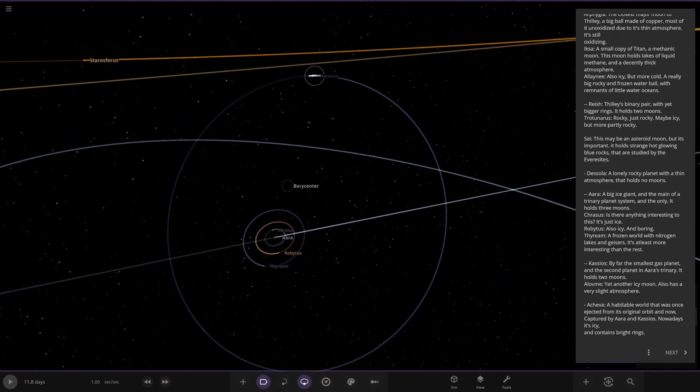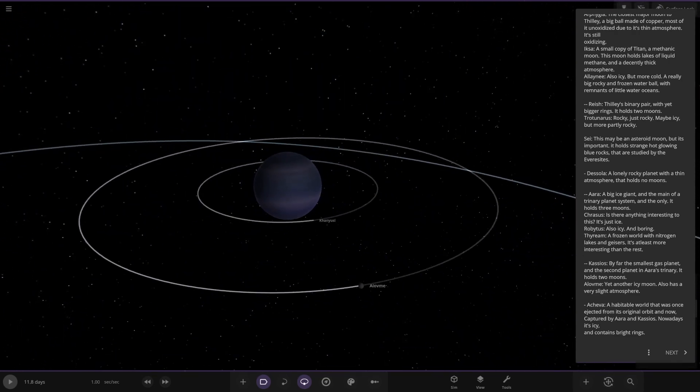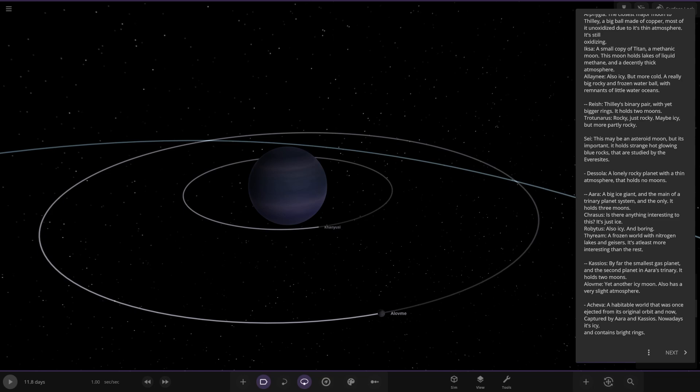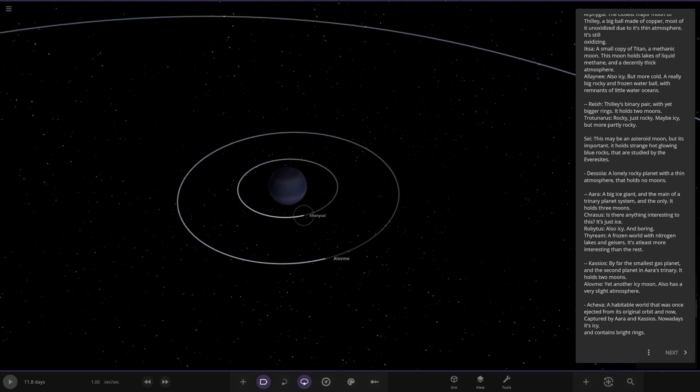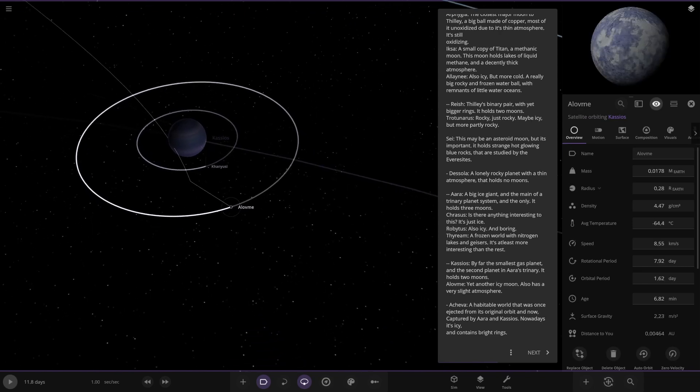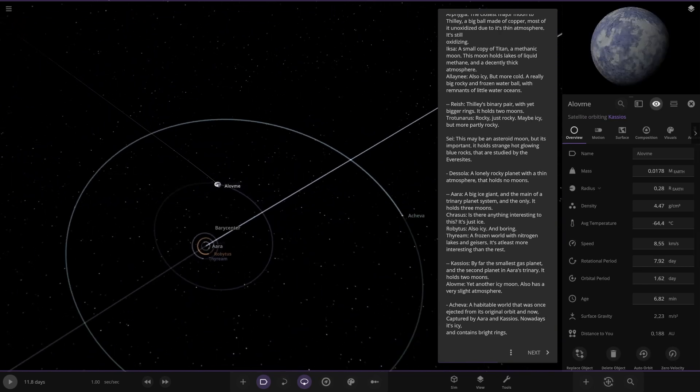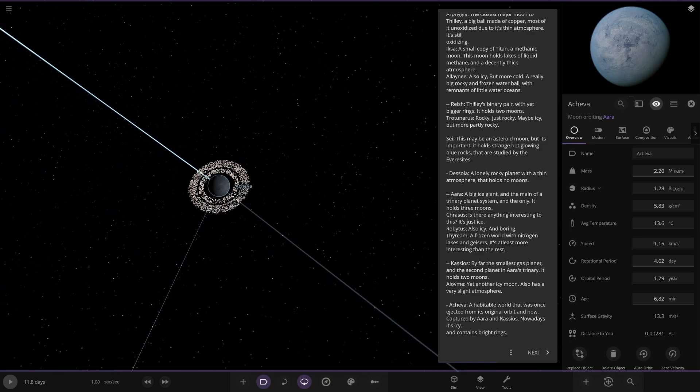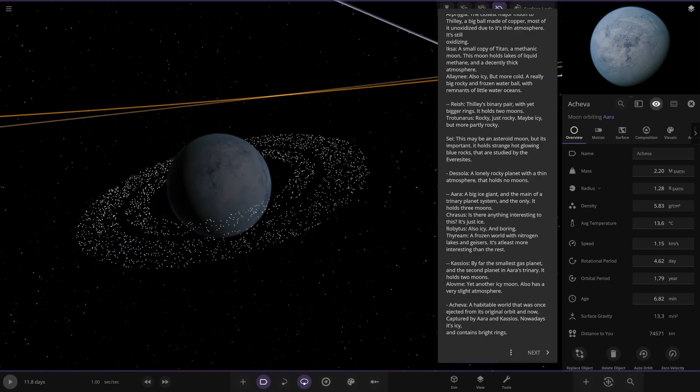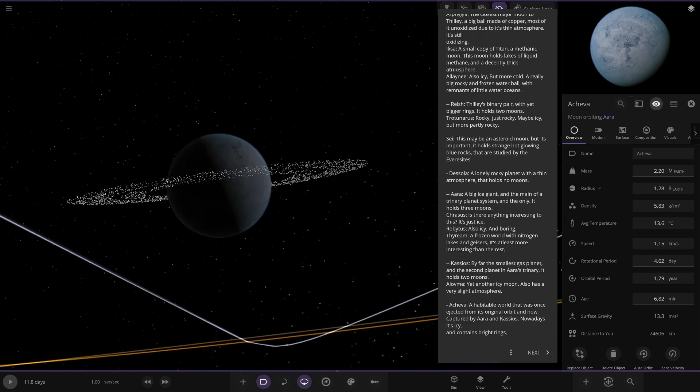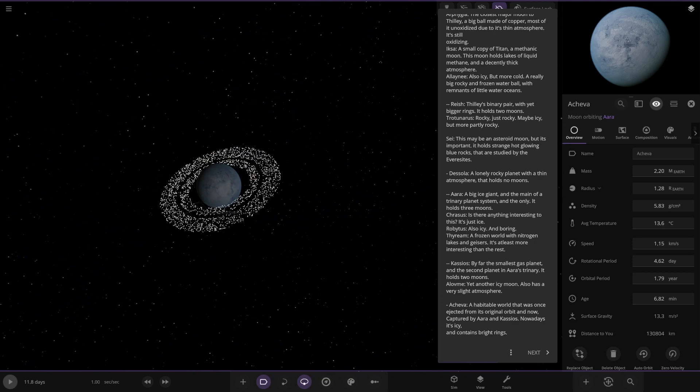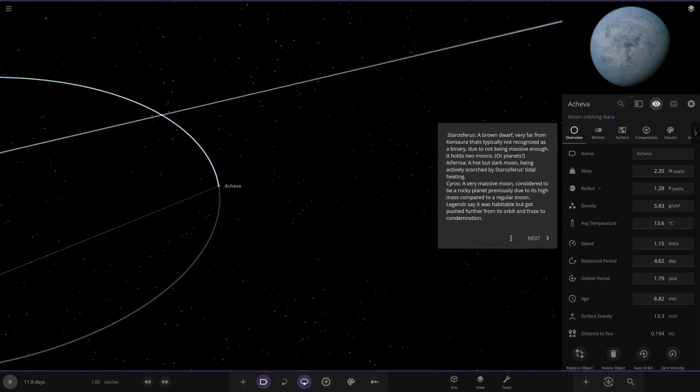And then we've got another object over here. So we've got Casio's. By far the smallest gas planet in the second planet in the trinary. It holds two moons. Okie dokie. This one here. And then this one here. Another icy moon. Thin atmosphere. Okay. And then the third planet in this system is this object here. Perhaps a world that was once ejected from its original orbit, and now captured by Ara and Casio's. Nowadays it's icy. It contains bright rings. There it is. Nice. Cool. Right. So that's the only thing from that. Now we move on.